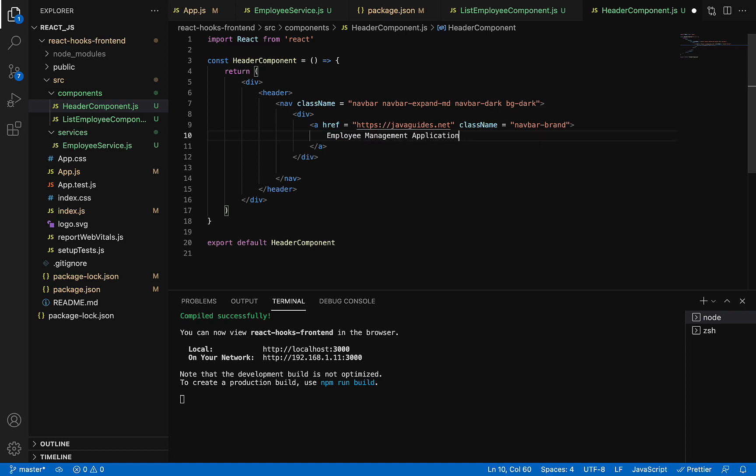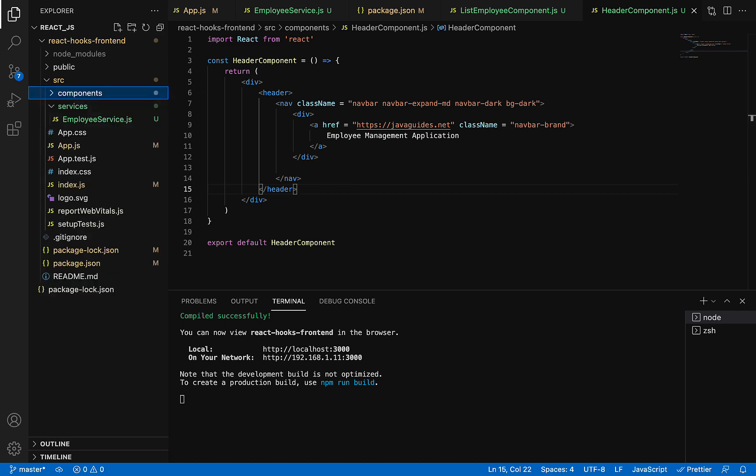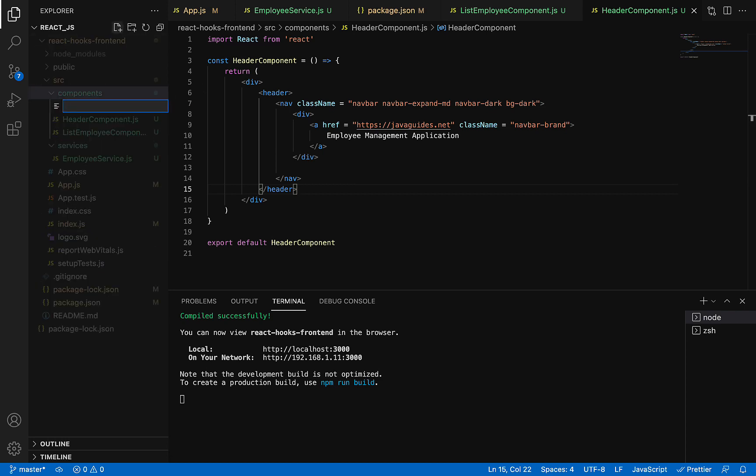Perfect, save it. We've created a simple header component. Now we're going to create a footer component. Go to the components folder again and create a file named FooterComponent.js.